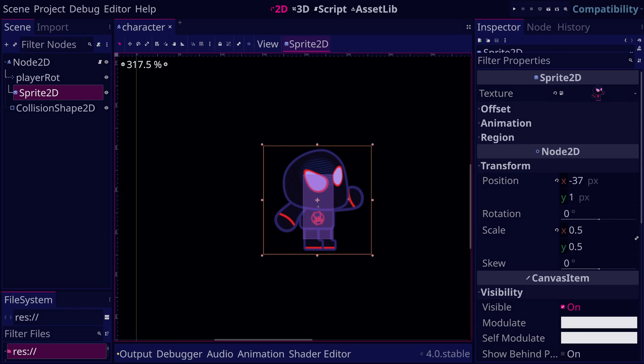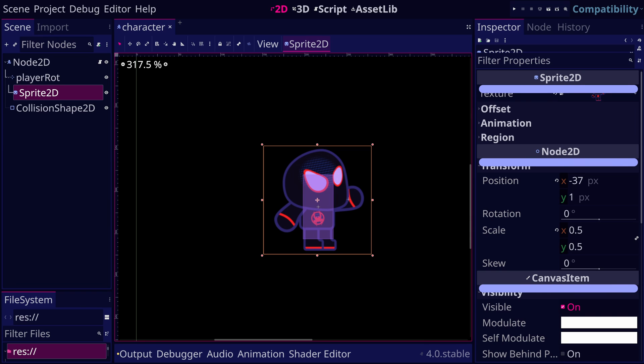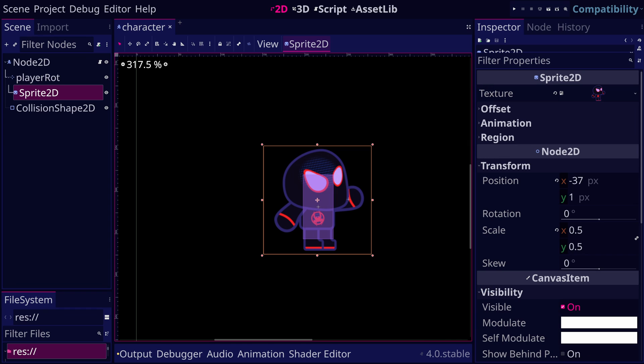Actually, these separating titles you see in the inspector panel tell you where specific properties come from. For example, if we check sprite 2D, we will find it inherits properties like position, rotation, and scale from node 2D.